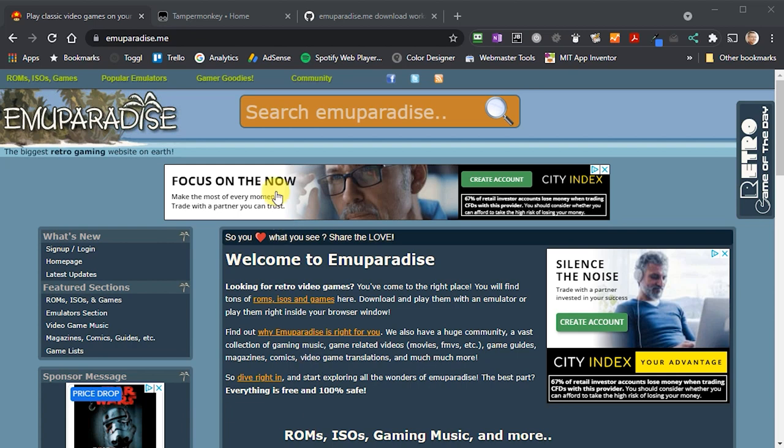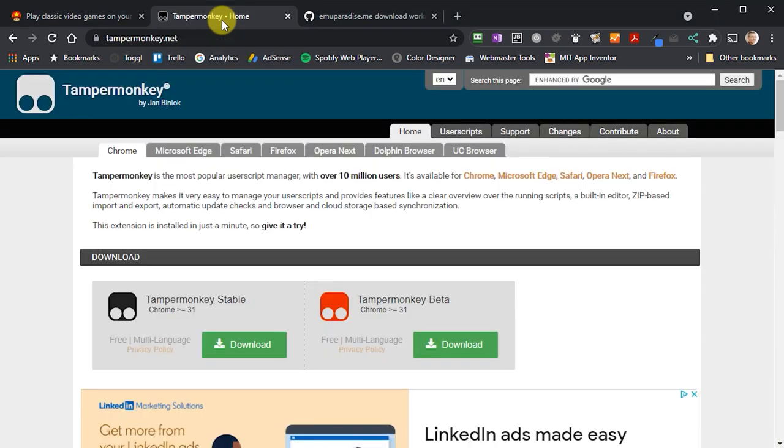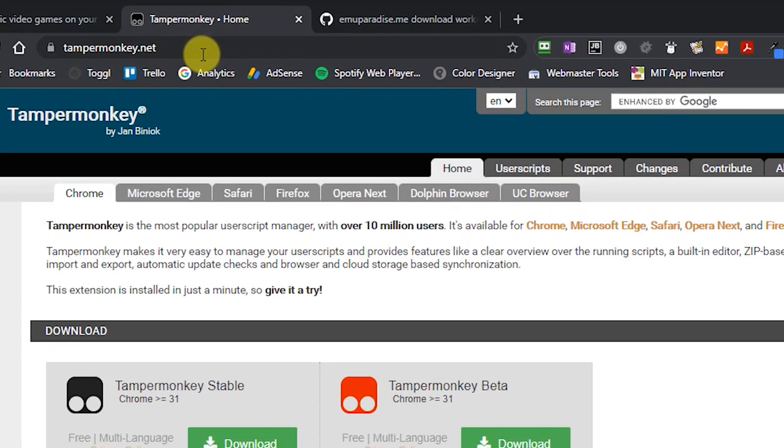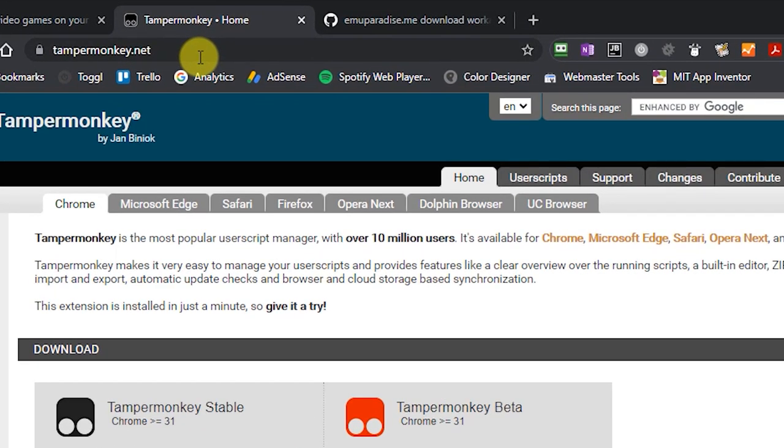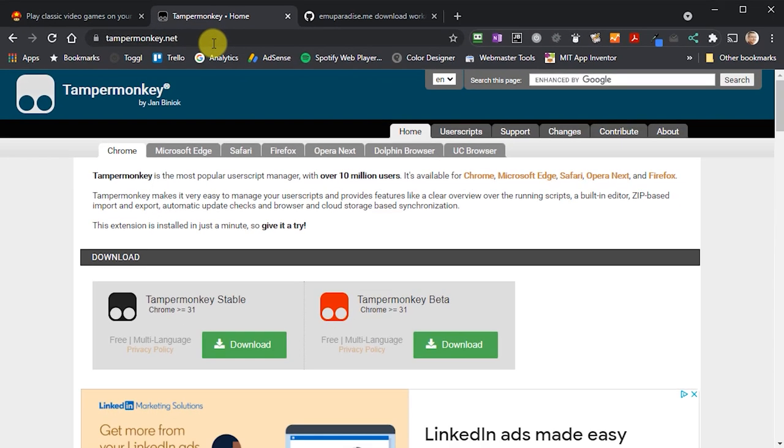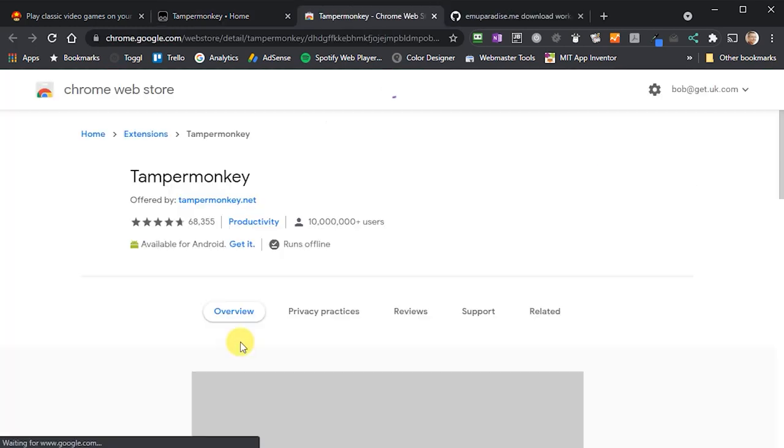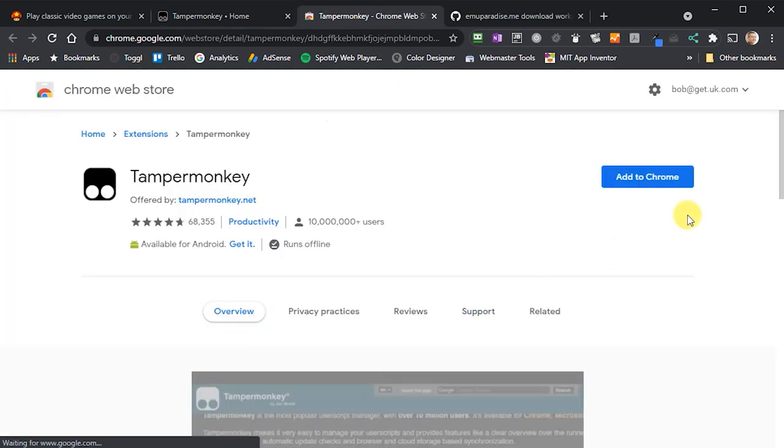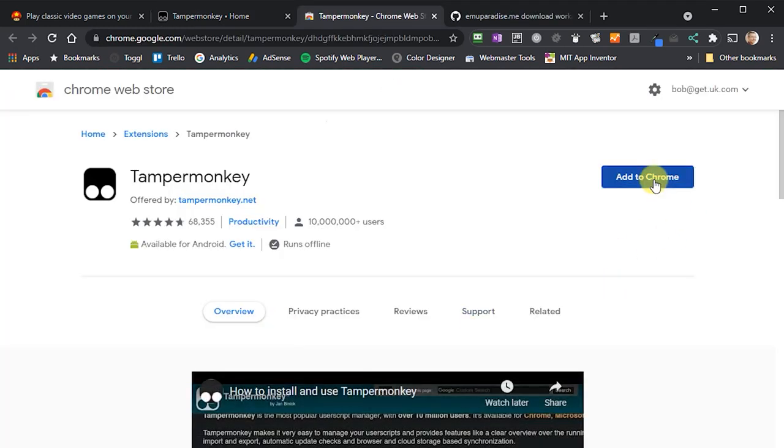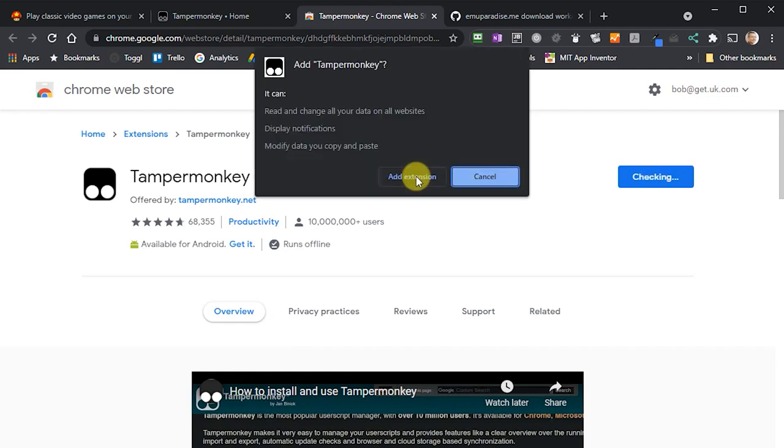The fix involves running a piece of JavaScript code when you view the MU Paradise website. We need a browser plugin called Tamper Monkey to do this. So if you go to this web address, select the tab that matches your browser, and then click the link to install Tamper Monkey. You'll then need to follow the instructions from there to add it as an extension to your browser.